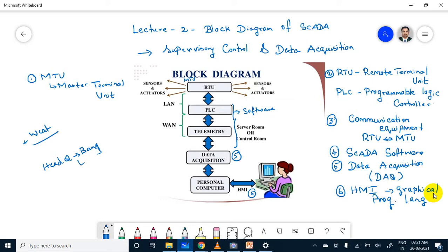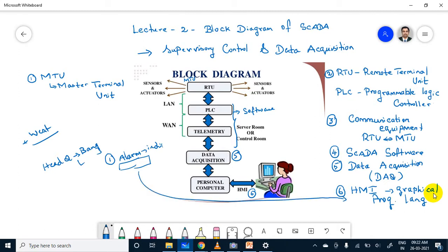If any problem is identified in SCADA, how can we identify whether a particular signal is in alarm mode or display mode? Usually they will first operate in alarm mode. Once the alarm is received, then a display message will appear. Alarm means it will be LED indicators fixed for each and every part. For alarm and display devices, they use graphical programming language.